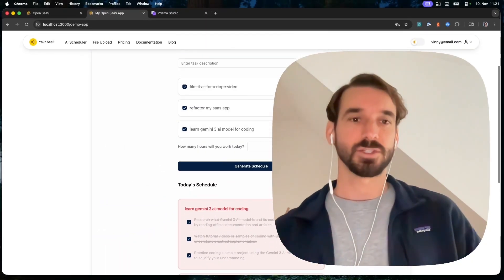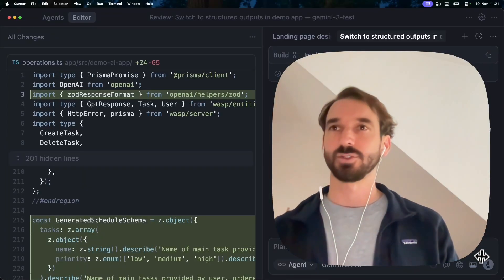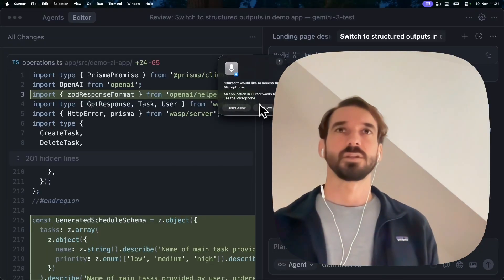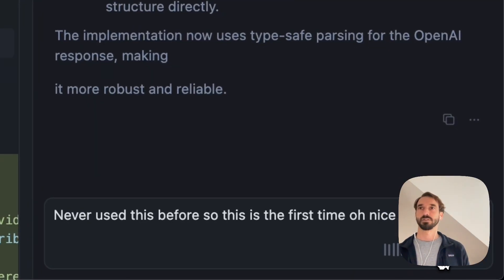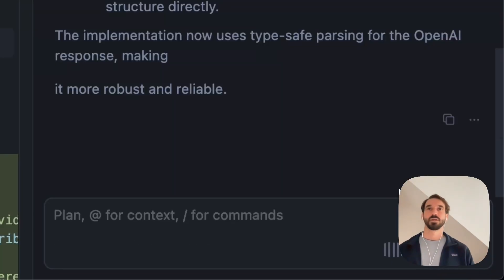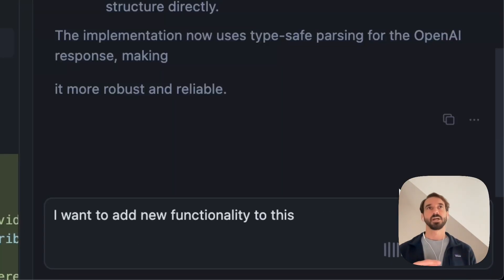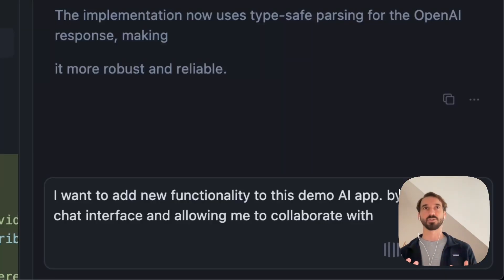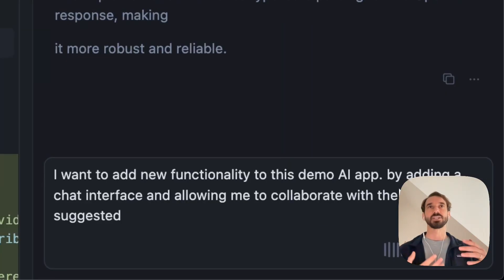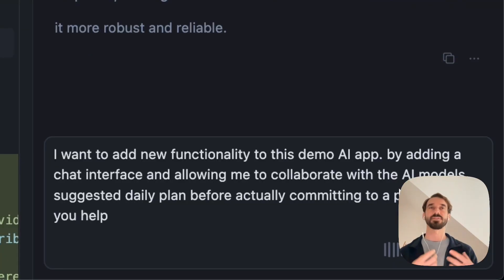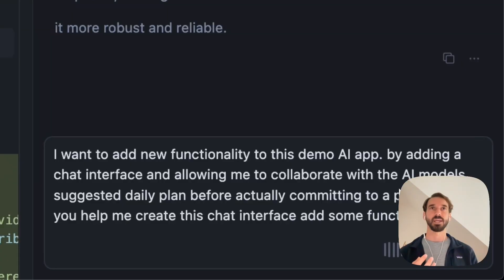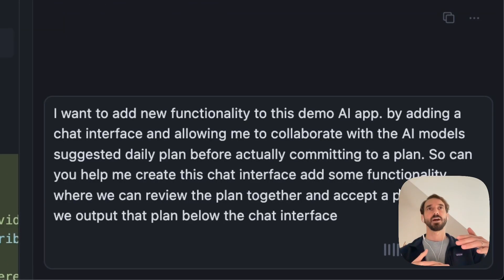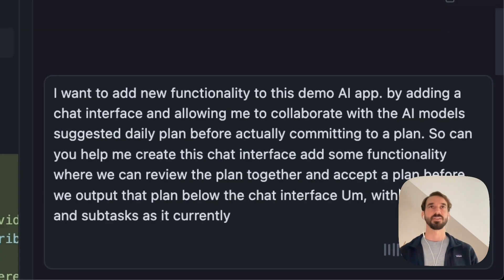None of it is mind-blowing yet, so let's give it an even more difficult task — and let me tell it all to Gemini 3 right now. I've never used this before, so this is the first time. I want to add new functionality to this demo AI app by adding a chat interface and allowing me to collaborate with the AI model's suggested daily plan before actually committing to a plan. Can you help me create this chat interface and add functionality where we can review the plan together and accept it before outputting it below the chat interface — with the tasks and subtasks as they currently are in the demo AI app?